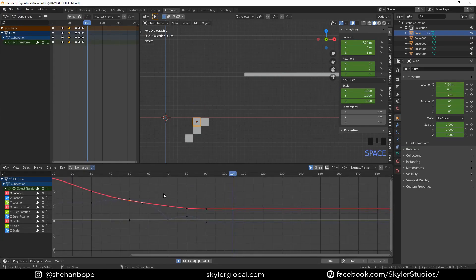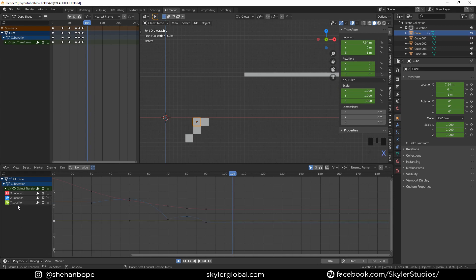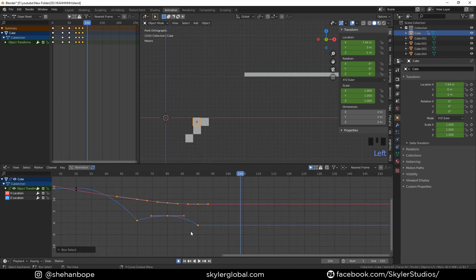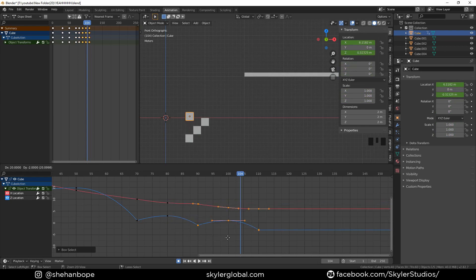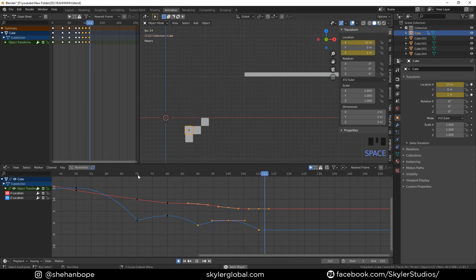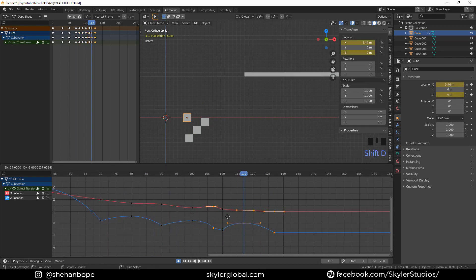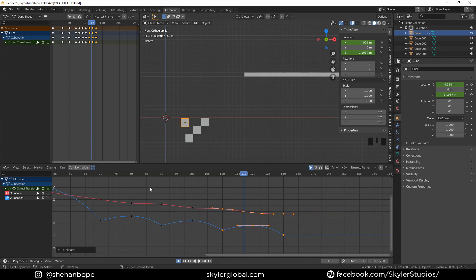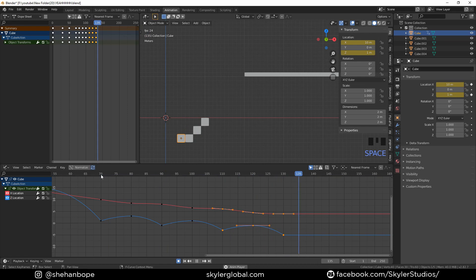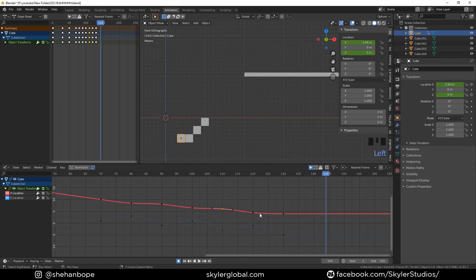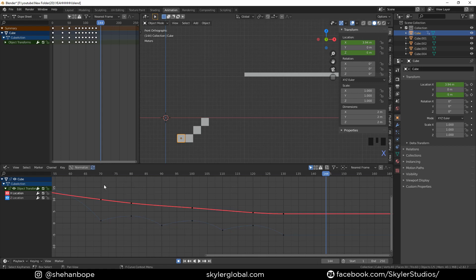I'm going to hide all the other channels — rotation, scale — and keep just the X location and Z location. With Shift+D I'll duplicate these curves and, pressing Control, move them to the 90th frame. You can see it bumps down. Make another duplication with Shift+D and place it further. Now we have three bounces. The X location looks a bit weird, so I'll select those keyframes and delete them, giving us a smooth animation.